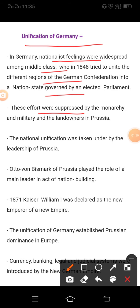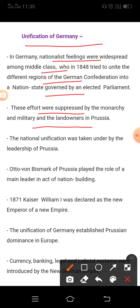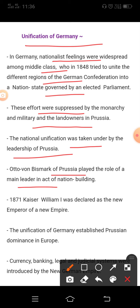This effort was suppressed by the monarchy, military, and the landowners. The national unification was then taken up under the leadership of Prussia. Otto von Bismarck of Prussia played the role of main leader in the act of nation building.